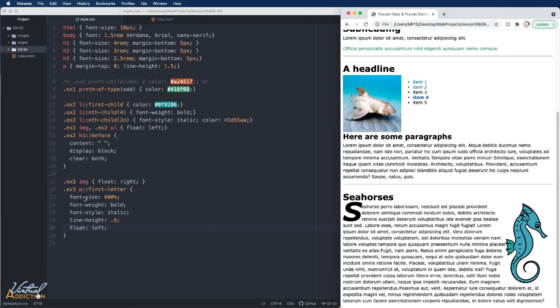The difference between pseudo classes and pseudo elements can be confusing. A pseudo class is a selector that assists in selecting something that cannot be expressed by a simple selector — for example, hovering. A pseudo element allows us to create items that do not normally exist in the document, like ::first-letter and ::before. Think of it this way: a pseudo element is a fake element not really in the document; pseudo classes are like fake classes applied to elements under certain conditions. Start working with these so you'll become familiar and can incorporate them into your web pages.